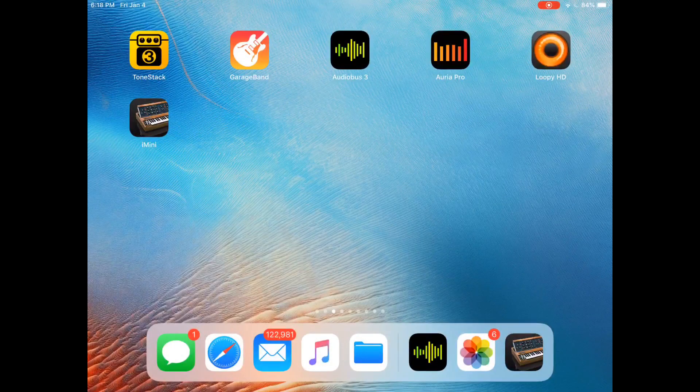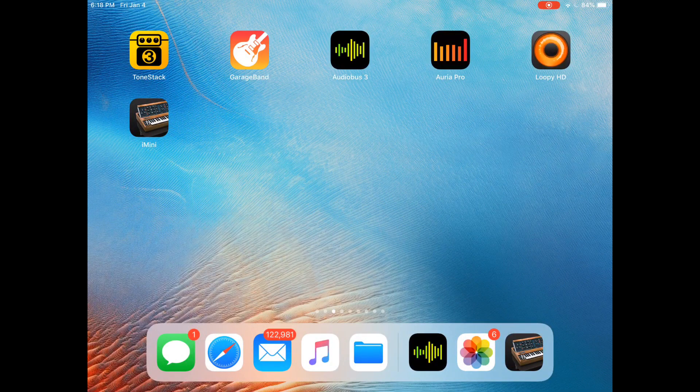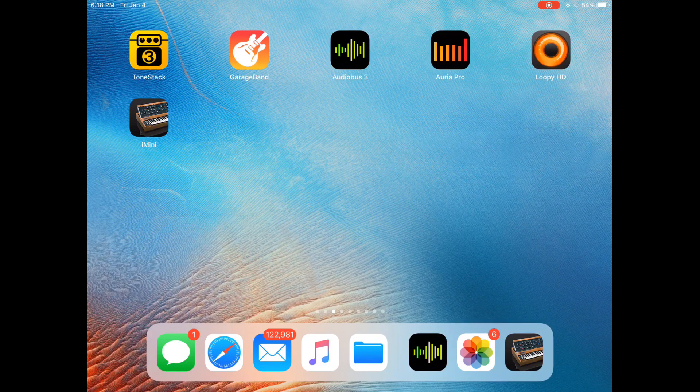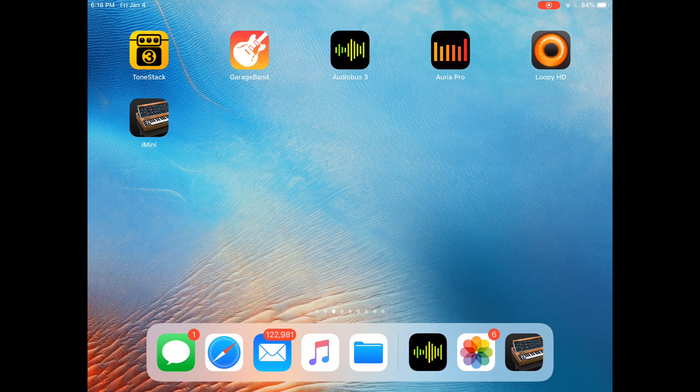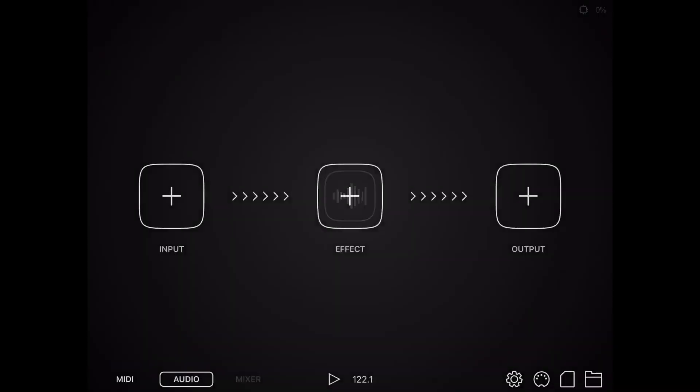Okay, this is a tutorial on how to use Audiobus to link apps together. First of all, you want to make sure that you close out of any unused apps, and you're going to have to buy the Audiobus 3 on the App Store. It's about $9.99 at the moment, and it's a really simple setup.